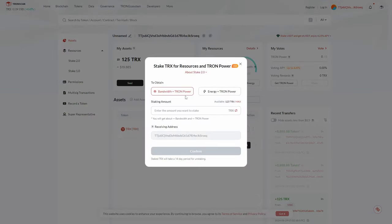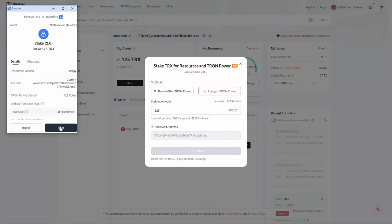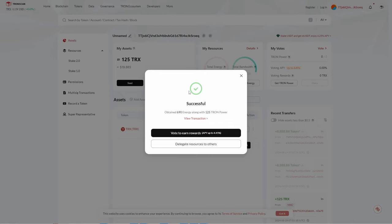I'll click 'Get Resources.' You can see bandwidth and Tron Power options. I want energy and Tron Power, so I'll select that. I'll click max to stake all my TRX — it shows I'll get about 690 energy and 125 Tron Power. I'll make sure the receiving address is my own, click Confirm, then Sign. It consumed 254 bandwidth, but I've now obtained 690 energy and 125 Tron Power, which I can use to vote on network validators.